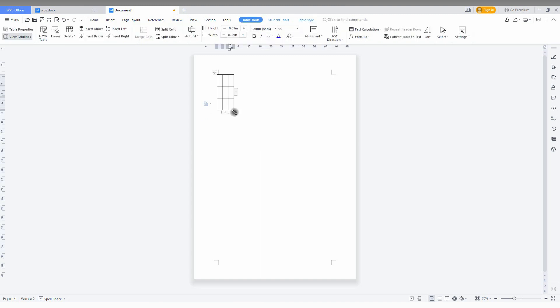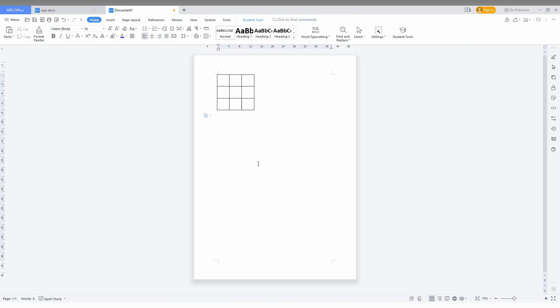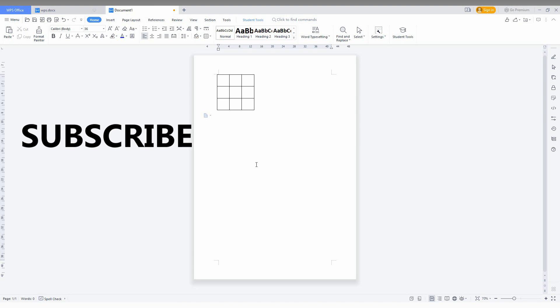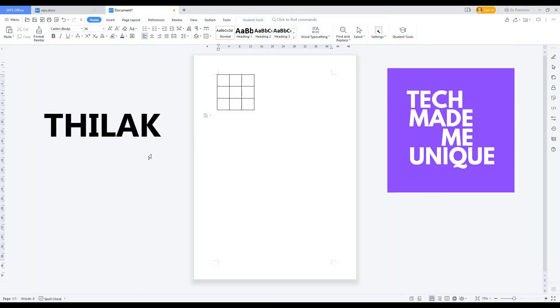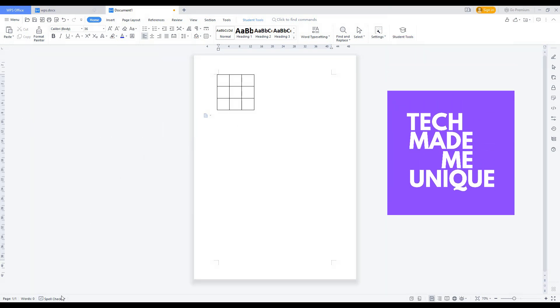I think this video helped you a lot. If it really helped you, like this video, share it with your friends, and don't forget to click on the subscribe button below. If you want more content about WPS Office editor, follow this channel. We will meet in the next video with super valuable content. This is Tilak signing off from TechMadeUnique. Have a wonderful day.